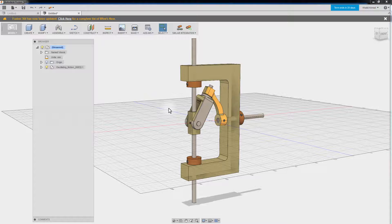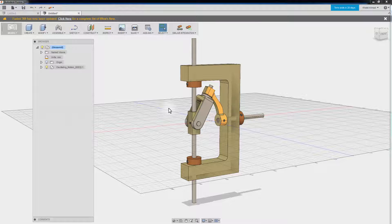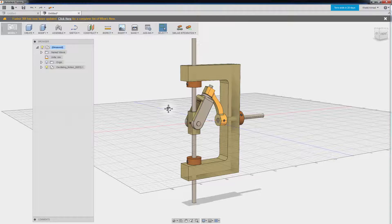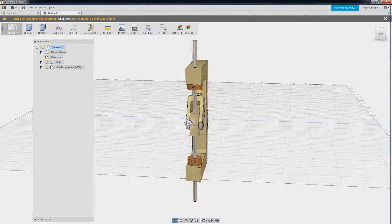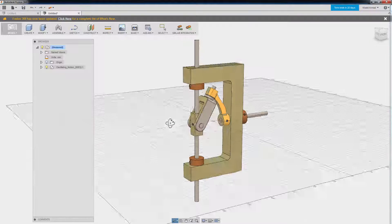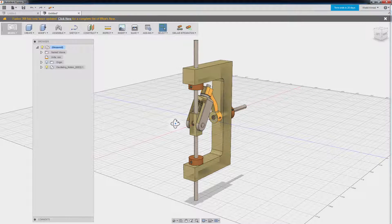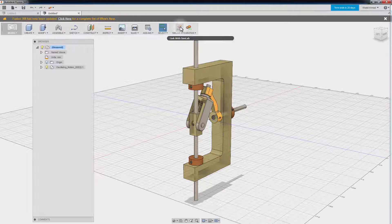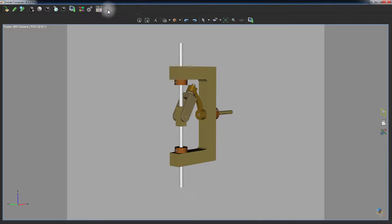In this tutorial, we are going to talk about creating a simulation for your Fusion 360 design using Simlab Composer. This is an oscillating motion mechanism designed in Fusion 360. Under the Simlab section in Fusion 360, click on Link with Simlab to export your design to Simlab Composer.